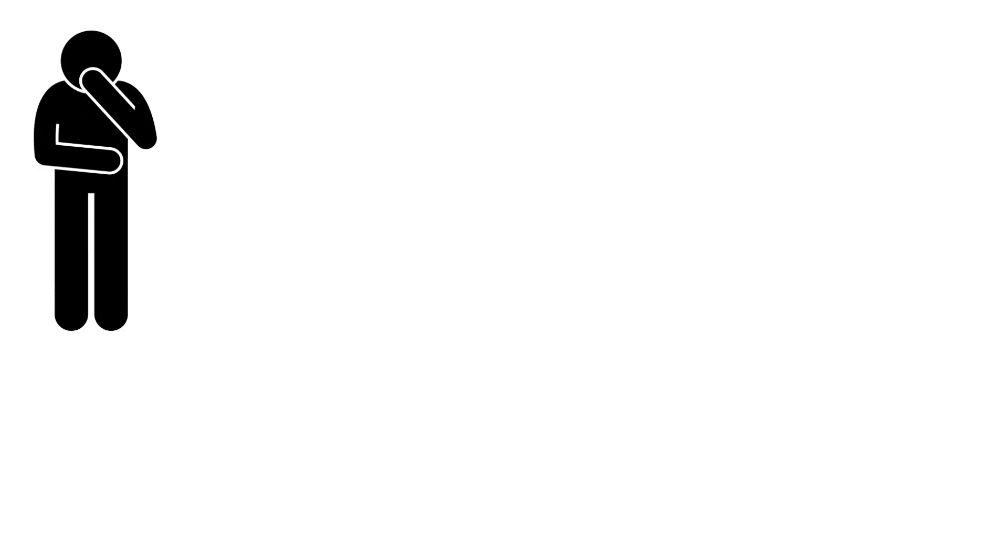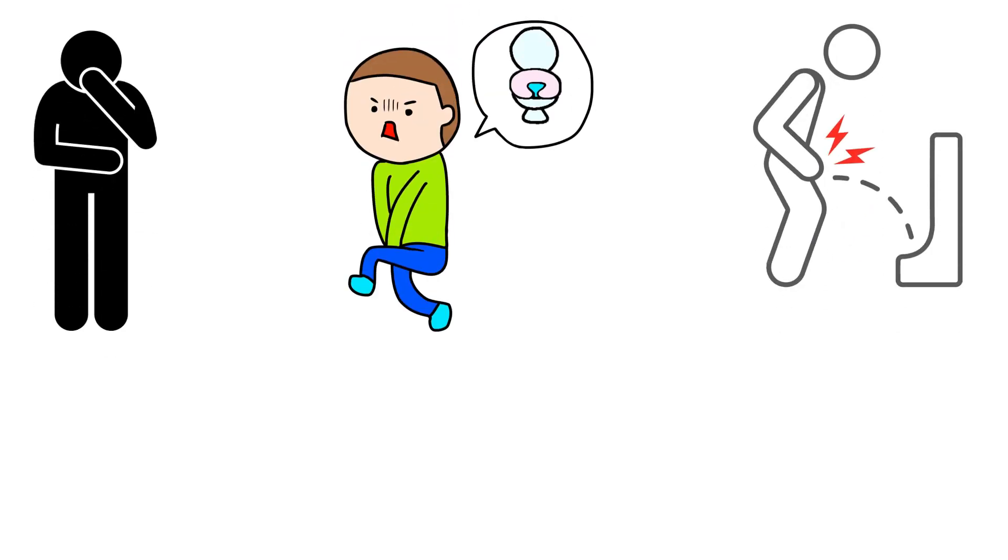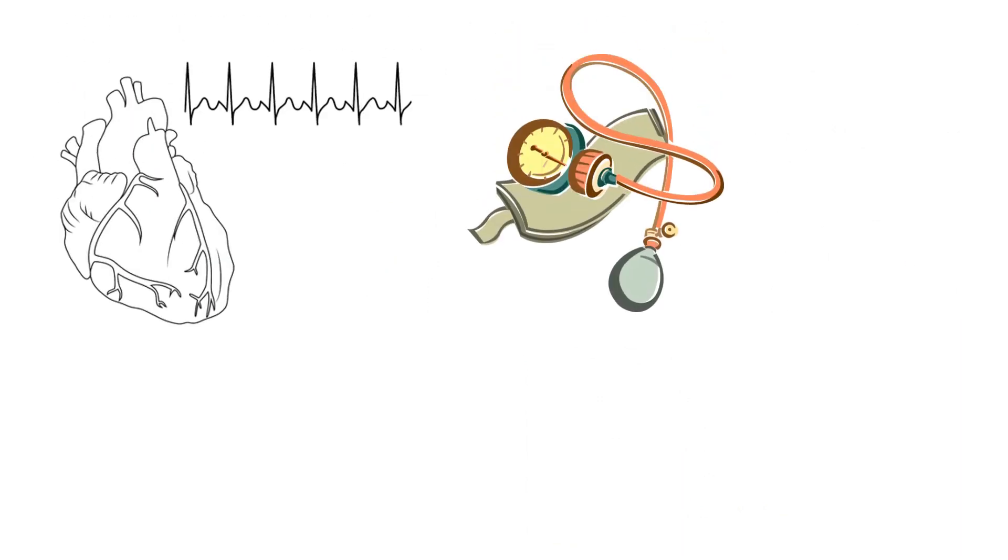In addition to renal colic, patients may also have nausea and vomiting, increased urinary frequency, pain during urination also known as dysuria, hematuria or blood in urine, increased heart rate, and high blood pressure.